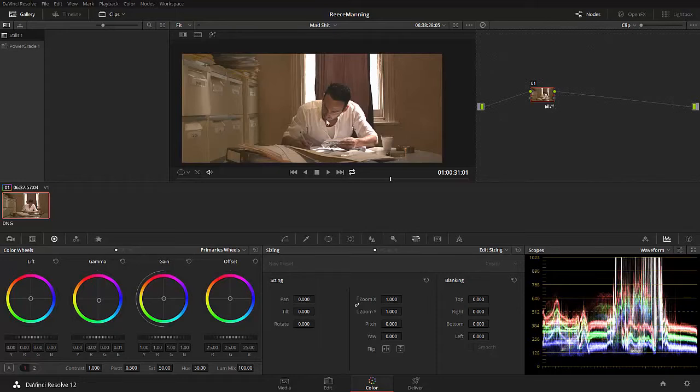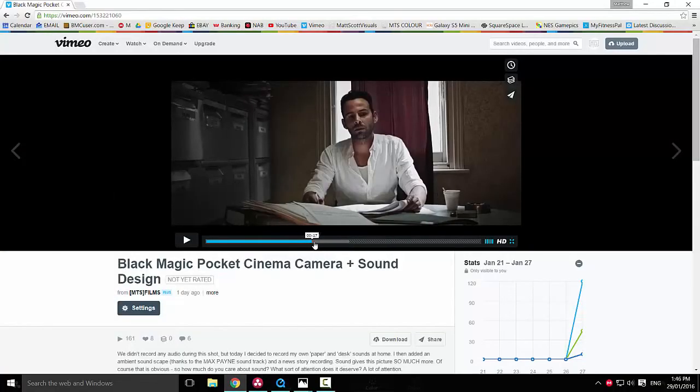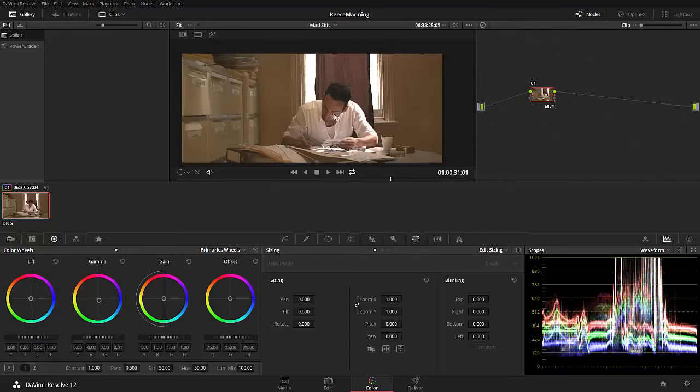If I was to rescue that and make sure that that wasn't clipping, then his face would be another whole stop, maybe even two stops, underexposed. So then I'd have to bring that back with the power window. It's going to look noisy. Don't worry about clipping highlights as long as you know what you're clipping. That's the end of that rant.